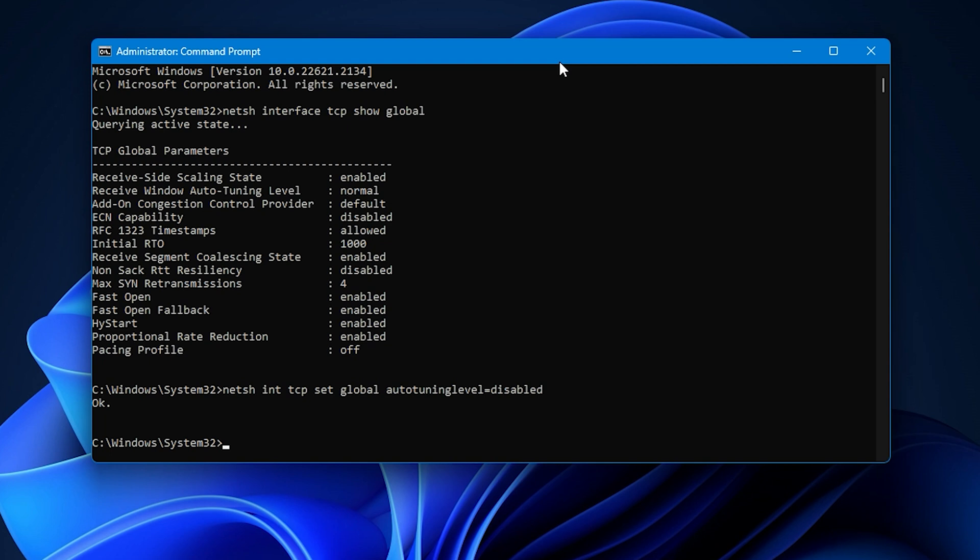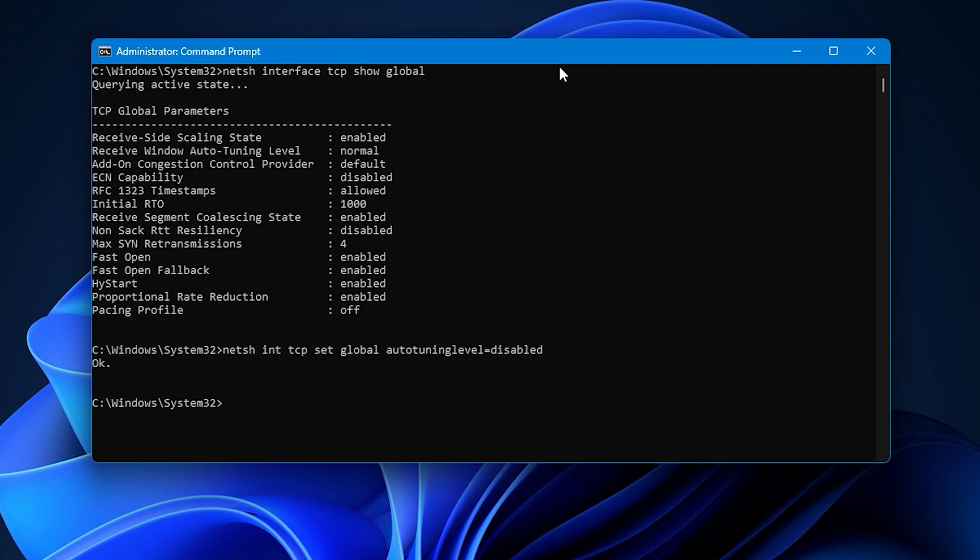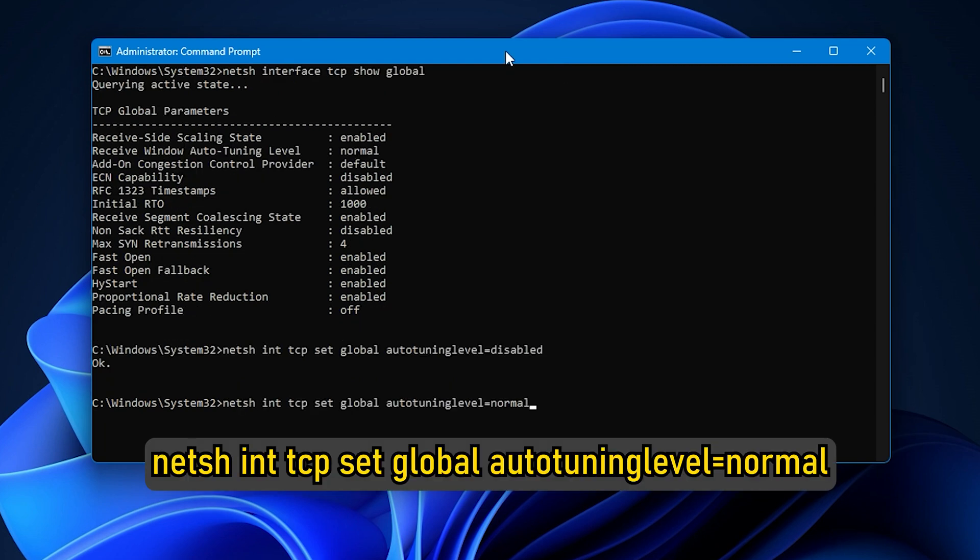To enable Windows Auto-Tuning, run the following command: NetSH INT-TCP Set Global Auto-Tuning Level is equal to Normal.